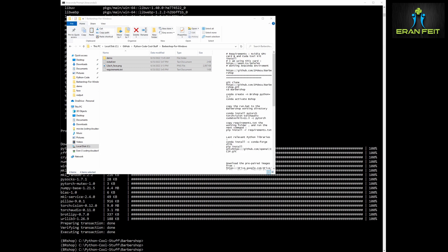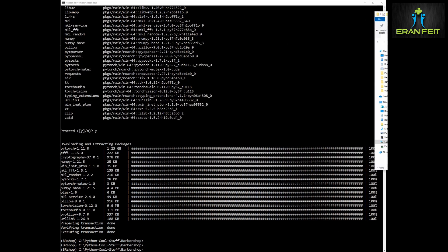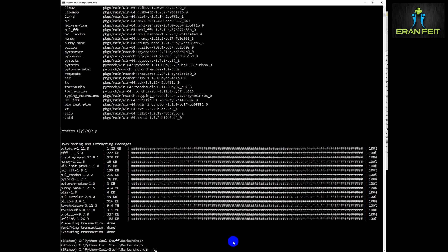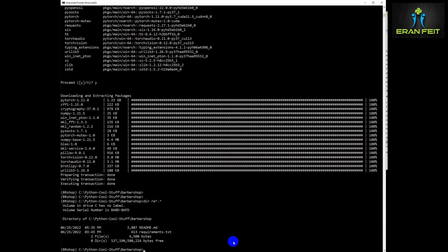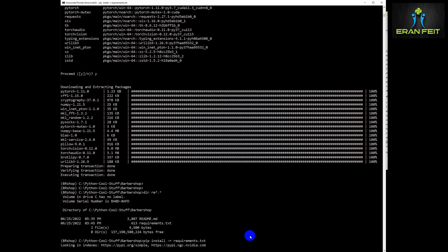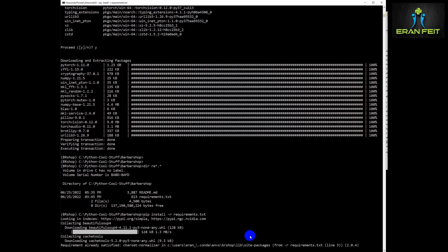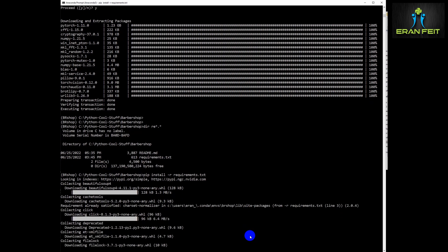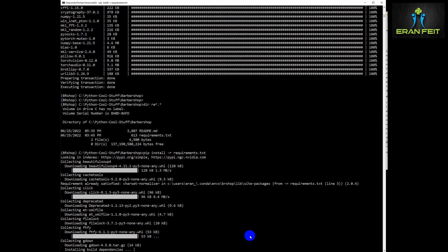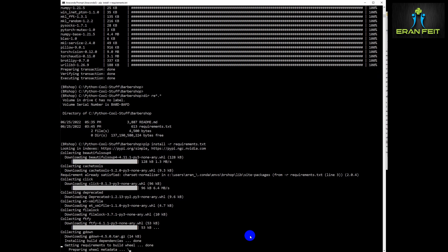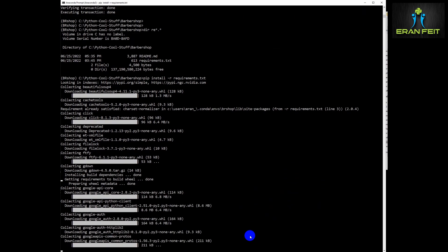Please use my requirements.txt file and copy all these files to our working directory. Now we can run the Python command to install the required libraries: 'pip install -r requirements.txt'. This will install several Python libraries required to run the Barbershop library.